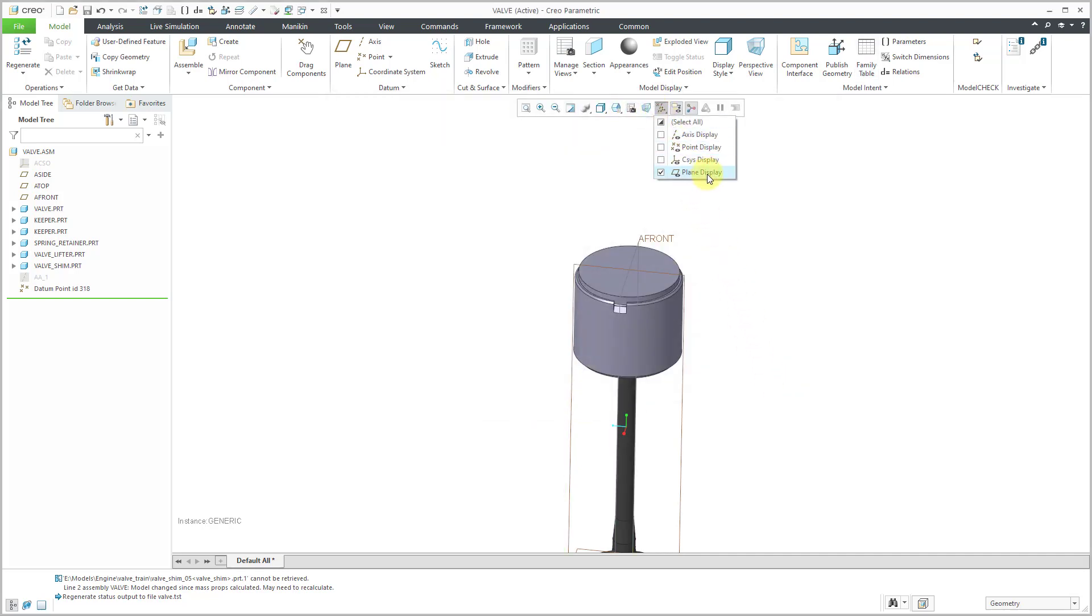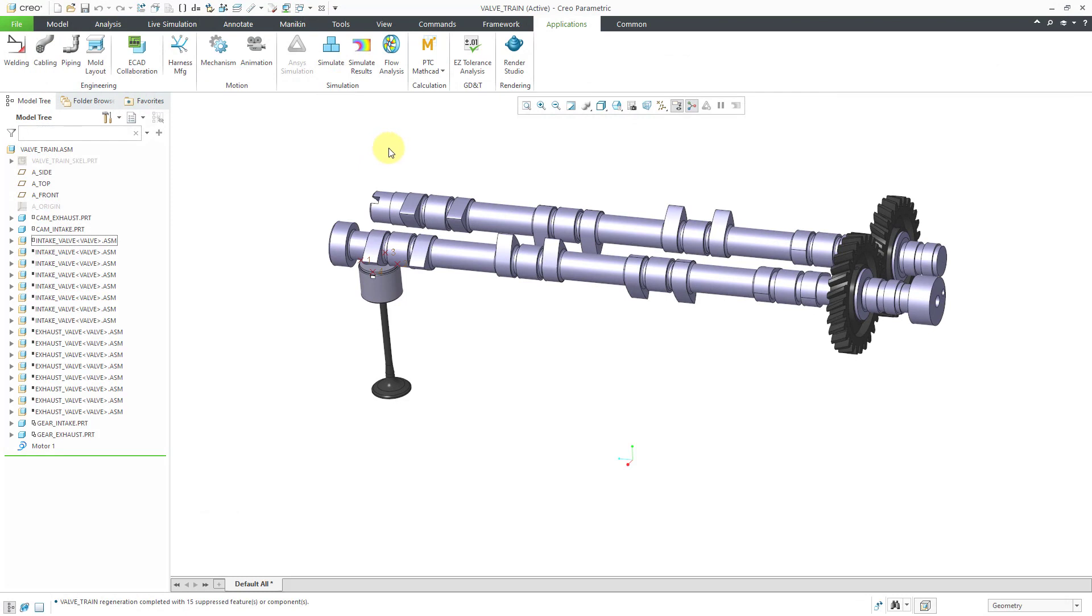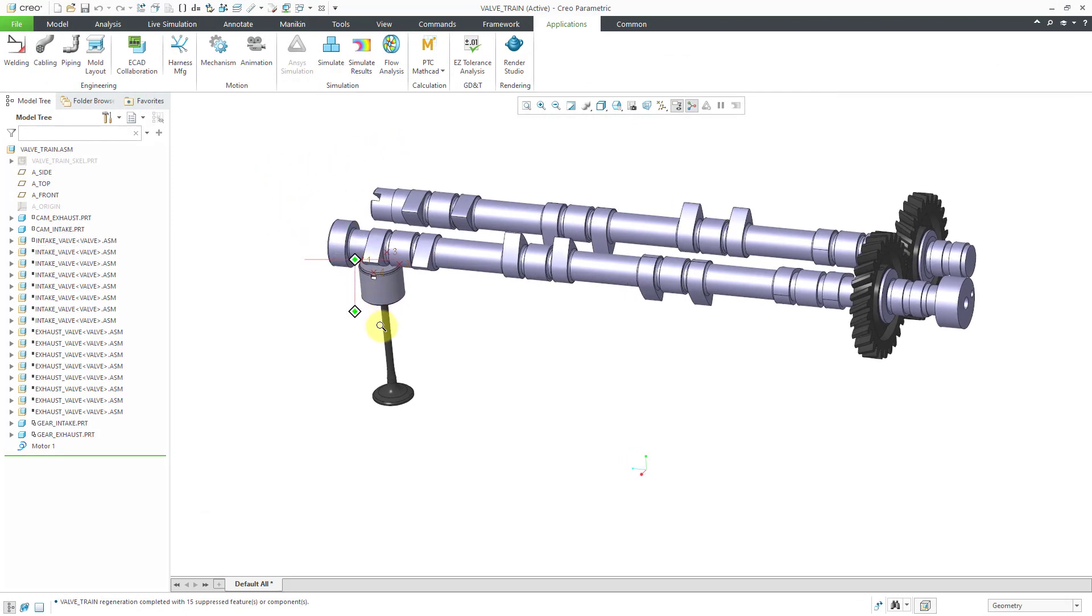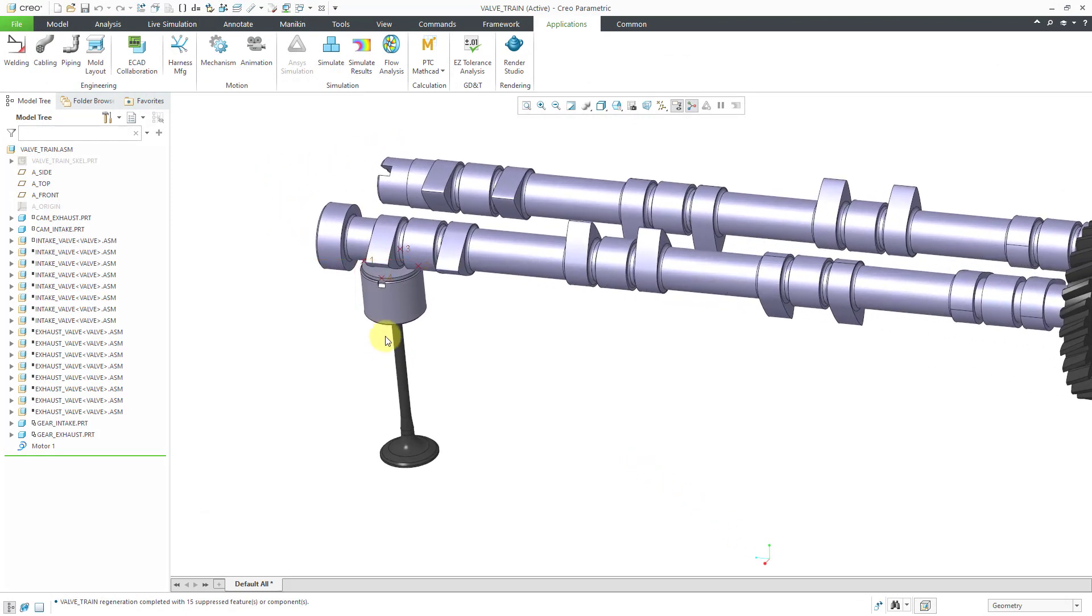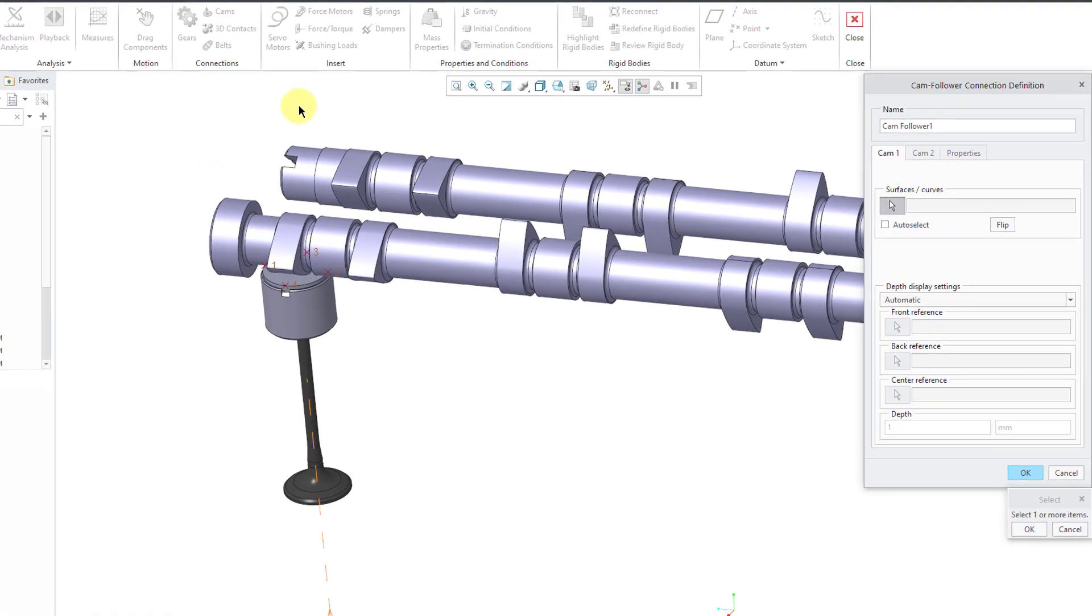Let's click on our plane display. Turn on our point display. And hop back over to our valve train window to create the mechanism. Once again, we'll go into mechanism mode. Actually, to create the cam, I'm going to click on the cam command.